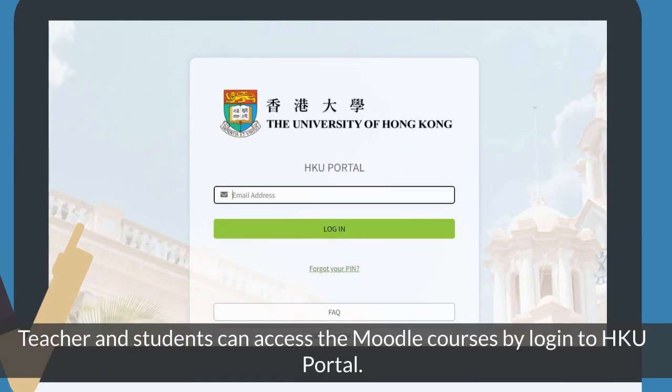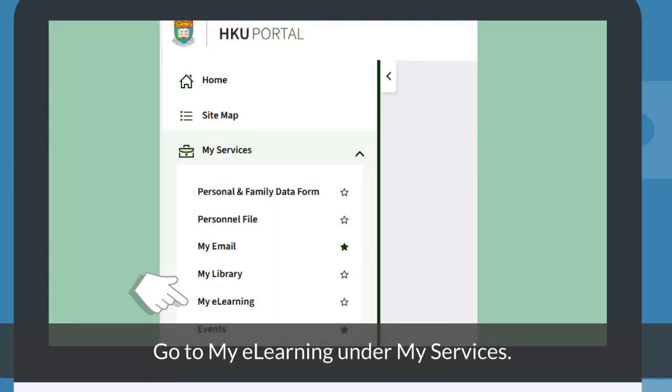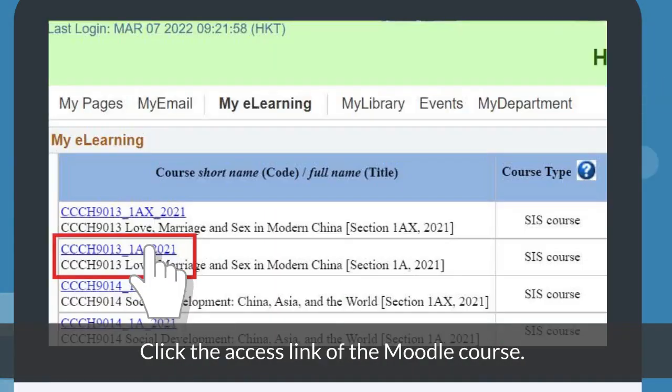Teachers and students can access Moodle courses by logging in to the HKU portal. Go to My e-Learning under My Services, then click the access link of the Moodle course.